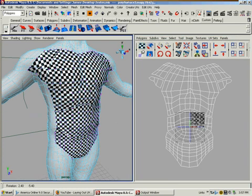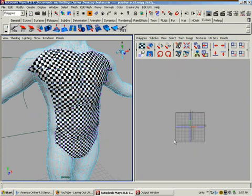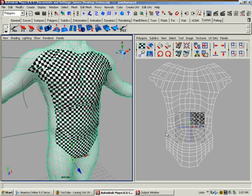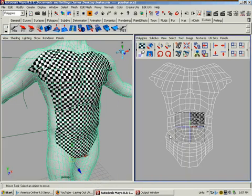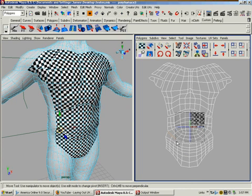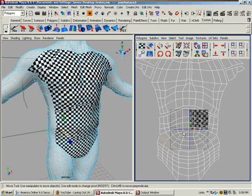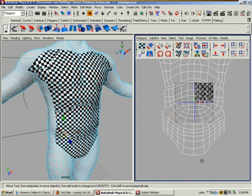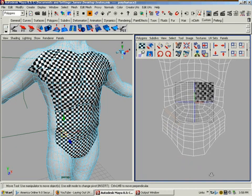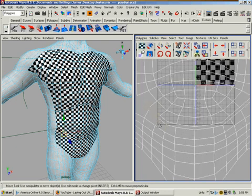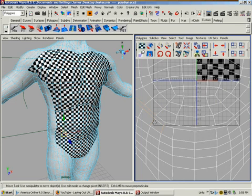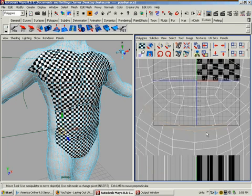So what we want to do is select these edges, and I'm going to zoom in here so we can see what's going on a little better. So select the edges you want to sew together. You'll notice that it's selecting the edges on the other shell that basically match.